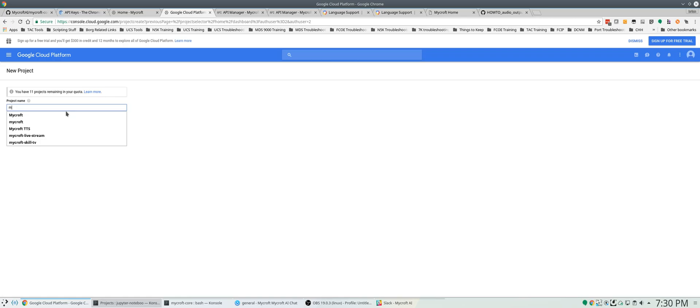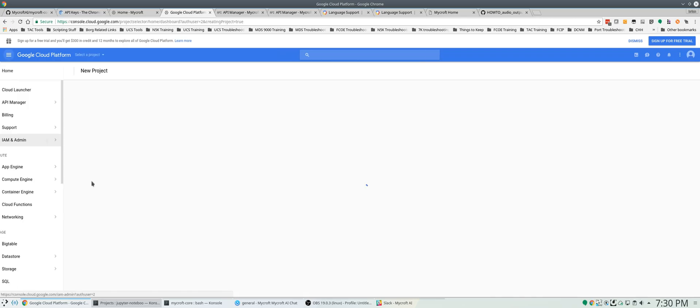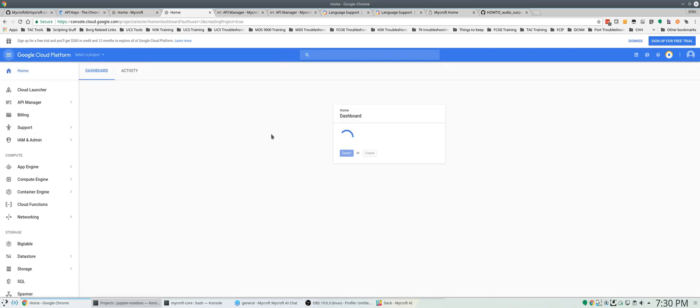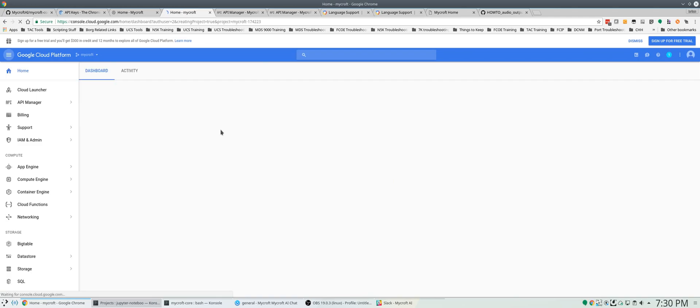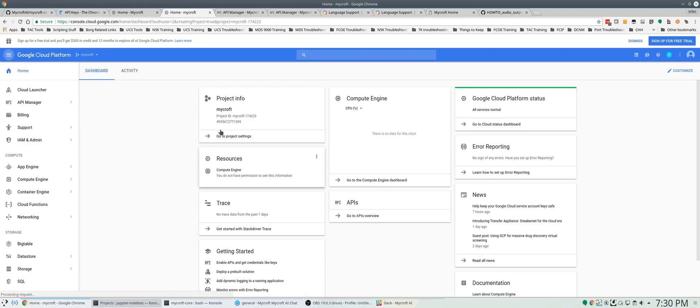You'll just go create. We're just going to name it Mycroft. After a second here, we're going to have a dashboard project ID. It takes just a minute or so. Alright, so we have a project info and everything here.